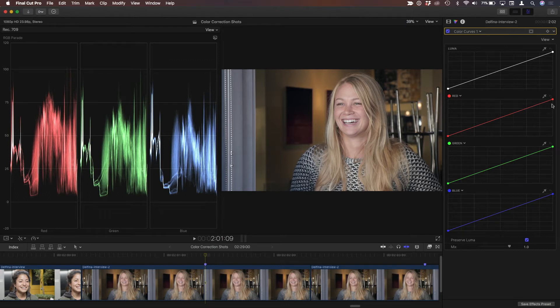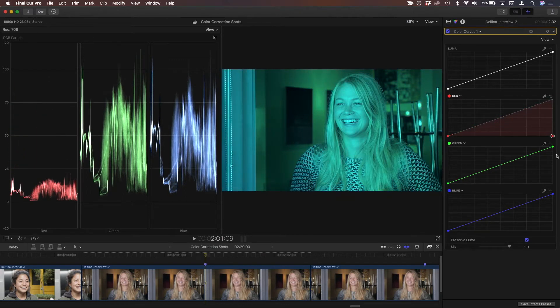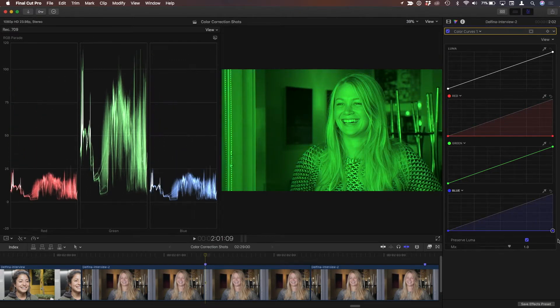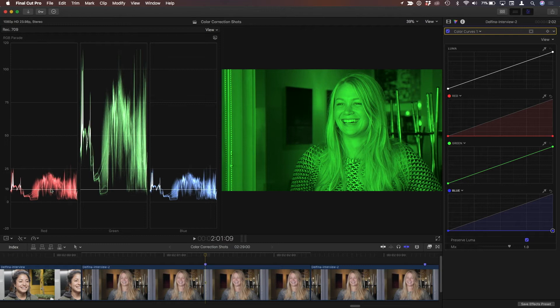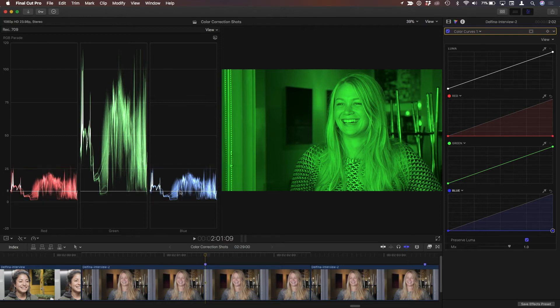Let's say I just want to look at the green channel, so I'm going to bring down the red channel all the way and bring down the blue channel all the way. You'd think I'm just looking at the green channel, but if we look in the RGB waveform, there's still red and blue in the shot. So you wonder, what's going on? Why is that the case?